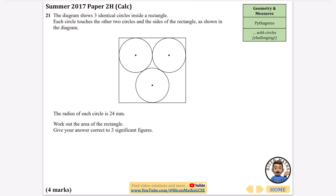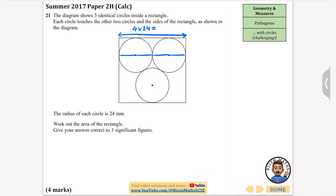This is a hard question — it's question 21, right near the end. The diagram shows three identical circles inside a rectangle. Each circle touches the other two circles and the sides of the rectangle. The radius of each circle is 24. Work out the area of the rectangle to three significant figures. I'll start with the easiest part — the width. It's a radius plus a radius plus a radius plus a radius, so four times 24 equals 96 millimetres.